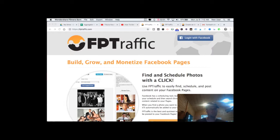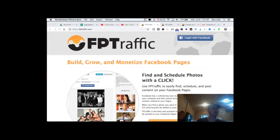It allows you to recycle or reschedule posts that you've already scheduled, so it has a recycling feature. It also connects with Twitter so it can auto-post your Twitter tweets. It also can connect with your WordPress blog and then automatically post to your Facebook page when there's a new blog post or a new update.